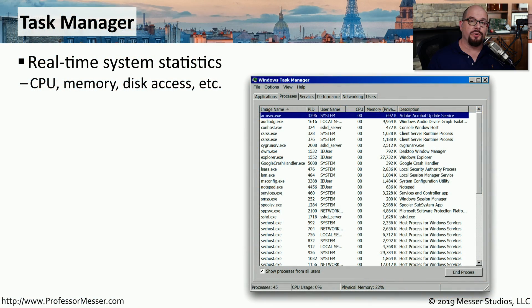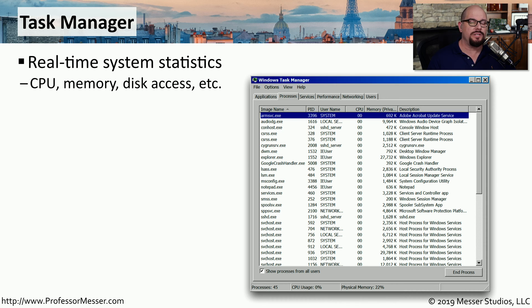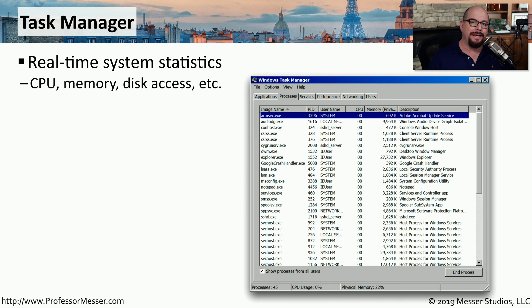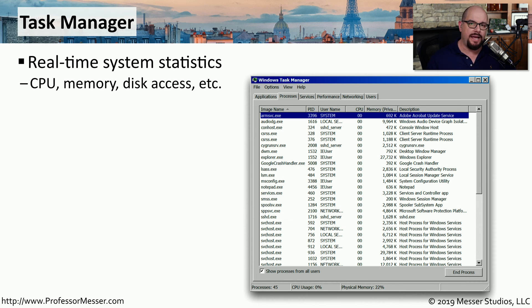Many times when troubleshooting, you need to get detailed information about exactly what's happening with the operating system and the hardware of the computer. One of the ways to get instant feedback of this information is to start the utility Task Manager.